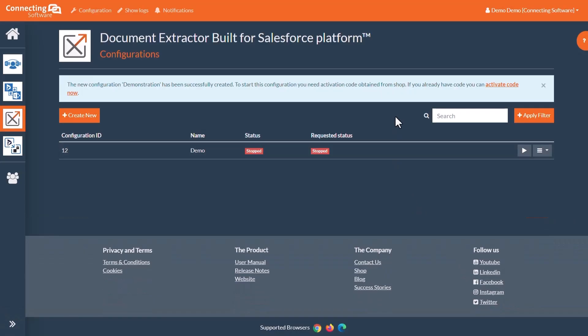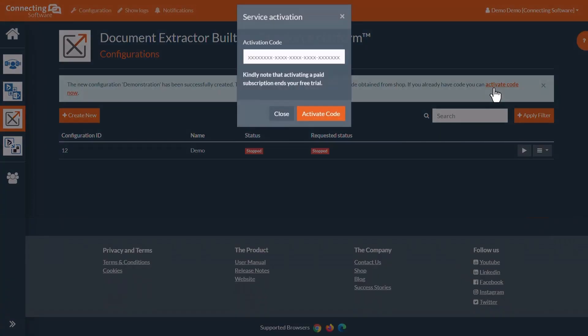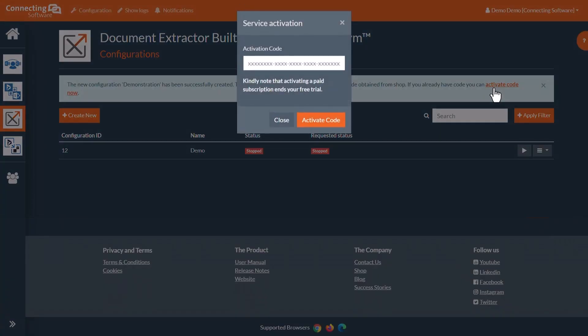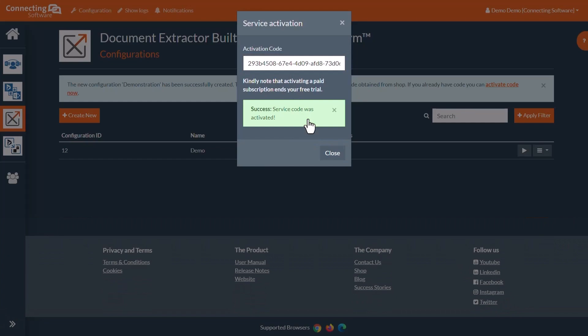Before we start syncing, you will notice this banner asking for an activation code. We will need to click Activate Code Now, and we can then paste the key that we received in our email earlier. Once your license is active, the configuration is ready to start running.